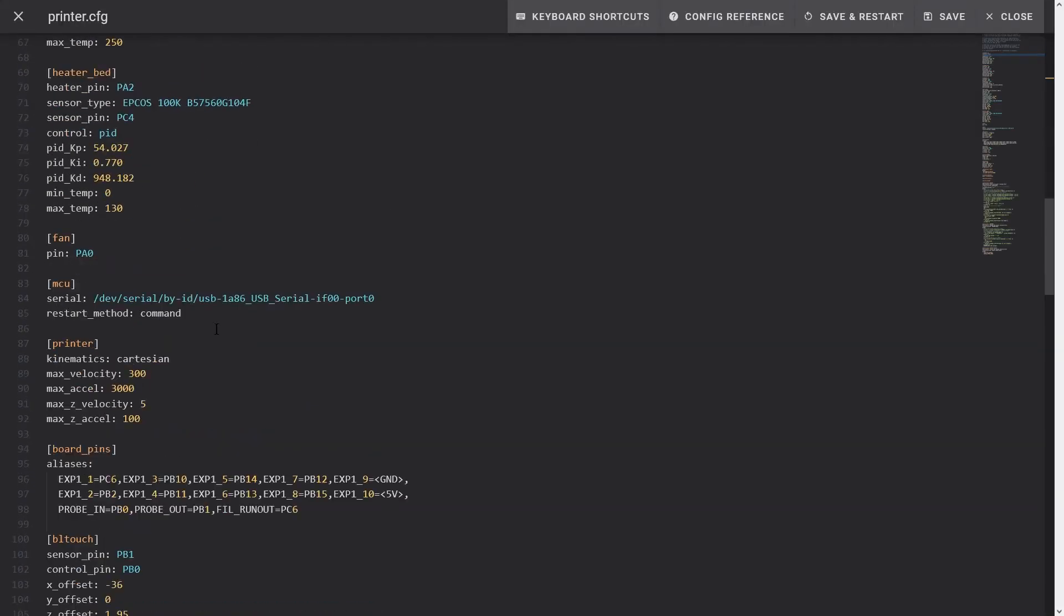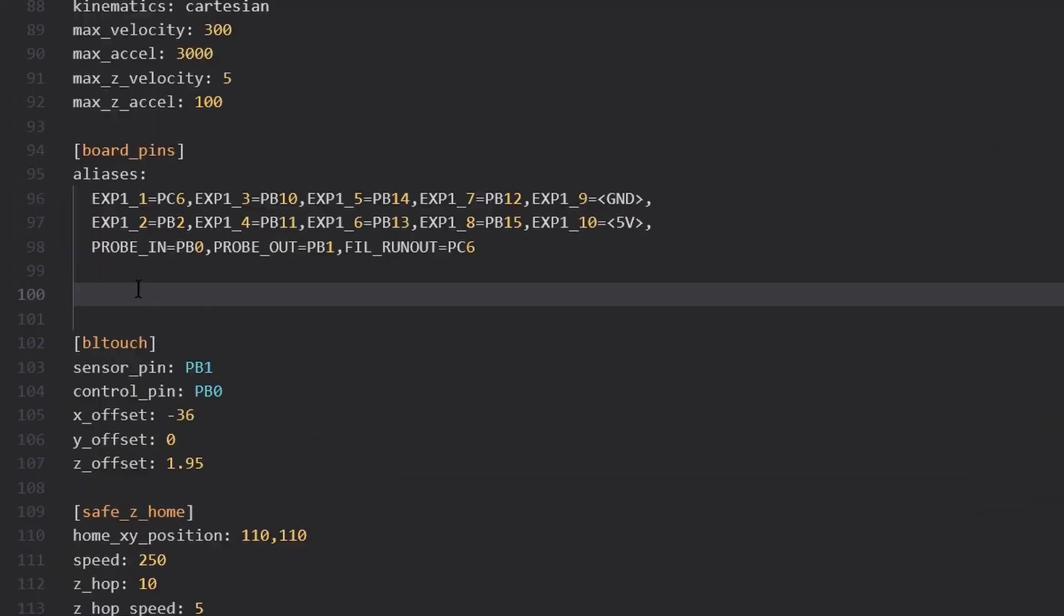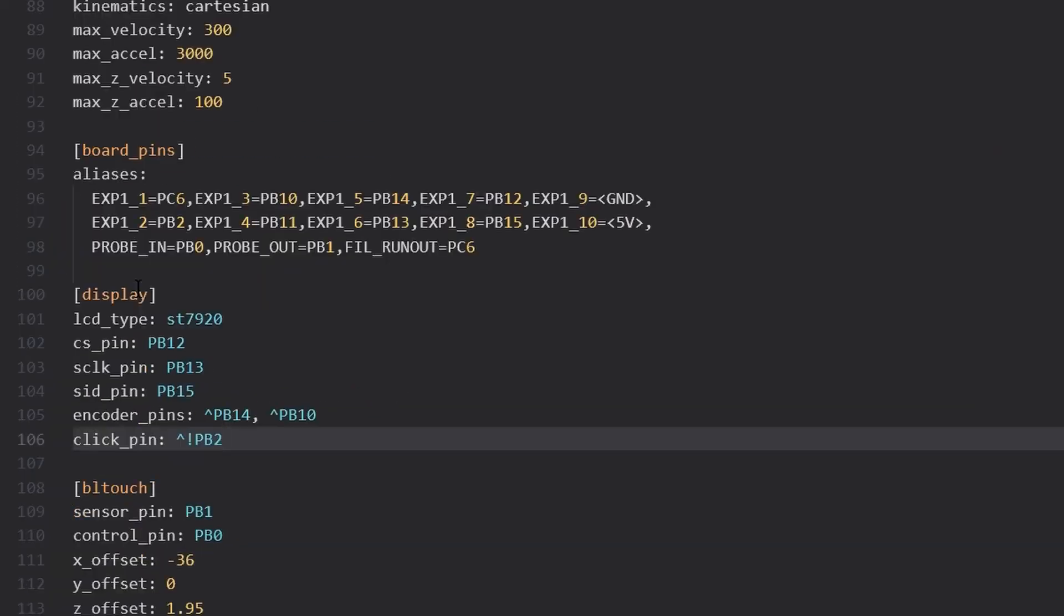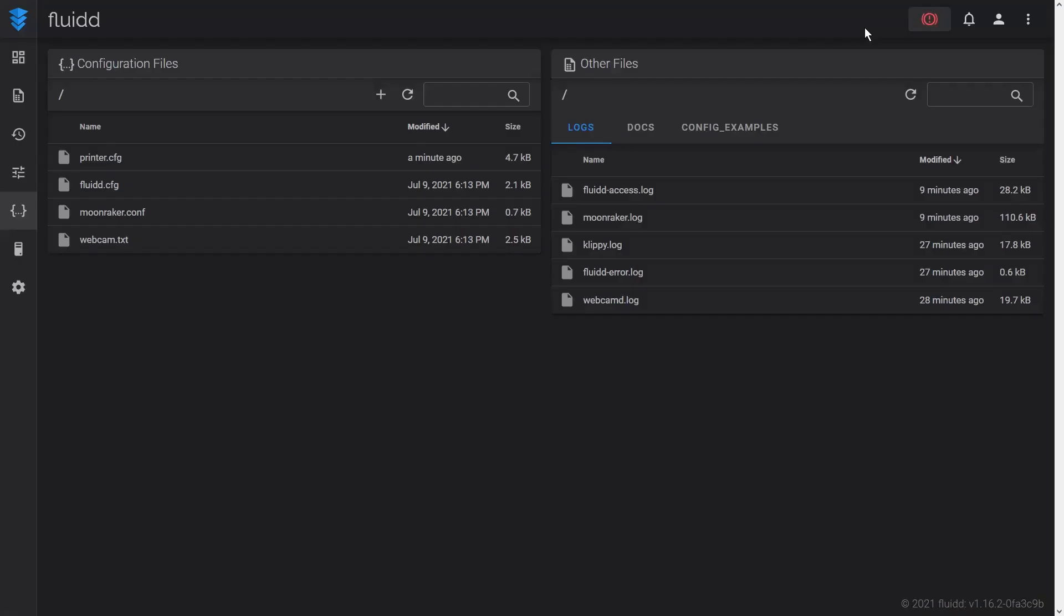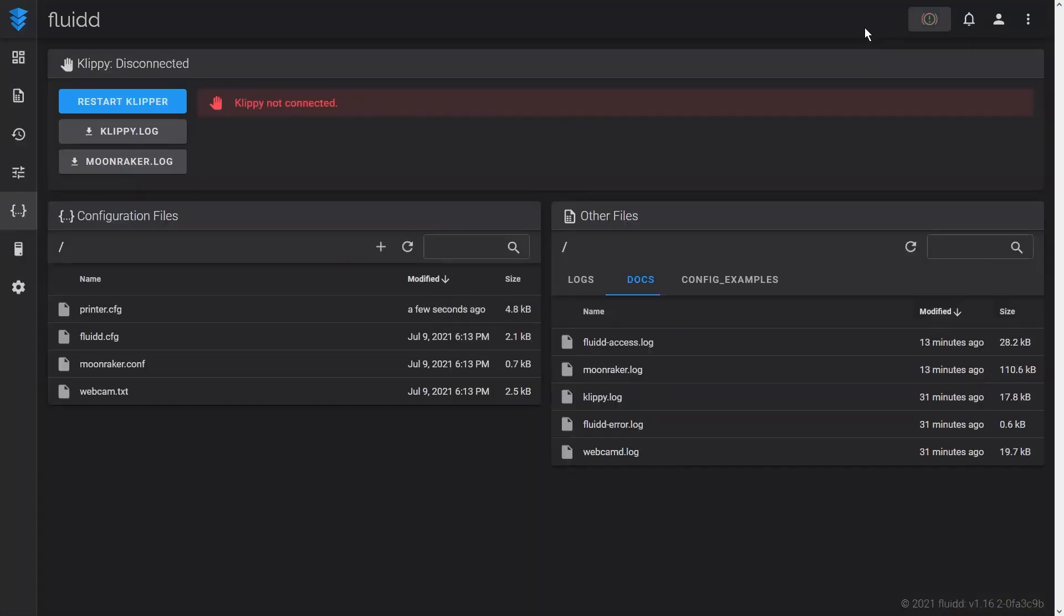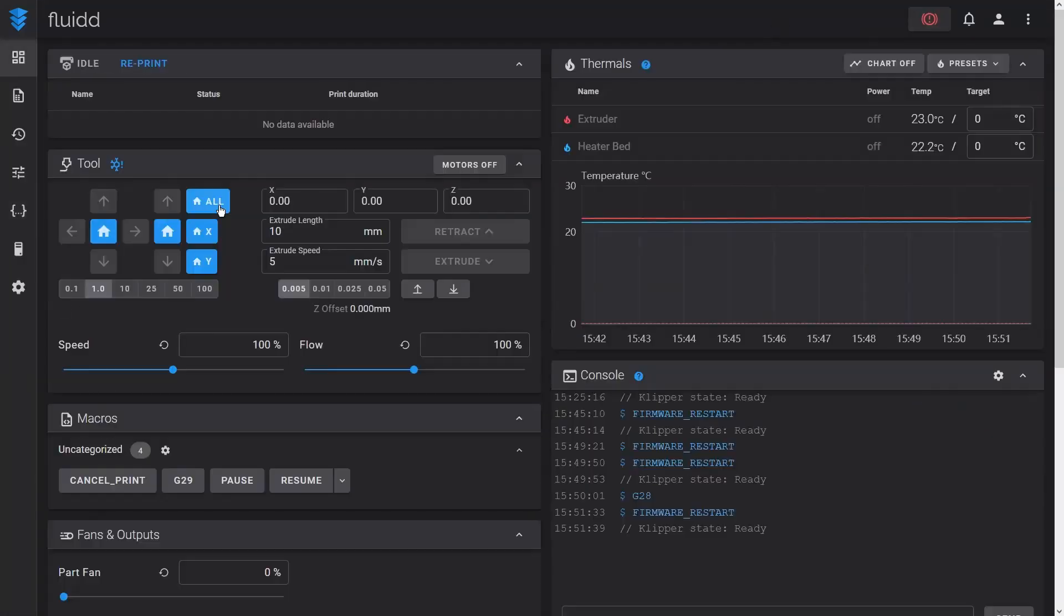In order to keep using the LCD display of my Ender 3 Pro with Klipper, I add a display section. To make configuration changes in Klipper, I just need to update printer.cfg and restart the firmware. Let's try to home the printer.